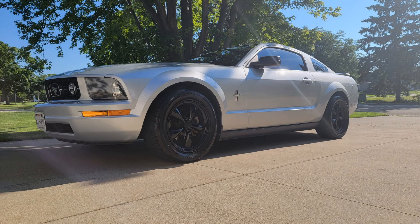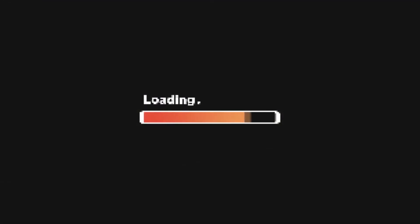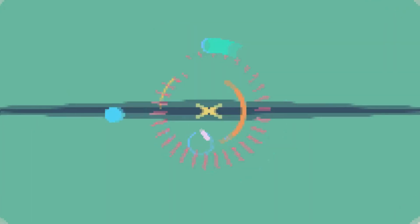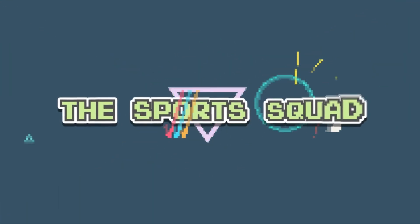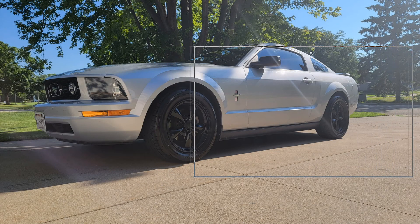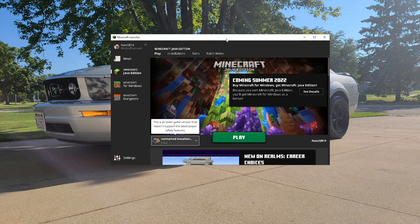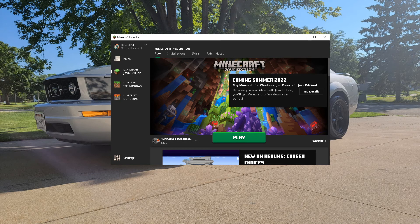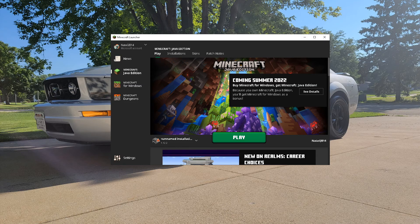Today I'm going to be showing you how to download texture packs and resource packs and put them in your Minecraft. This is good for any version — you just need to make sure you have the right version of the texture pack corresponding to your game. Today we're going to be using 1.12.2. It's a pretty old version, but it works for pretty much all versions.